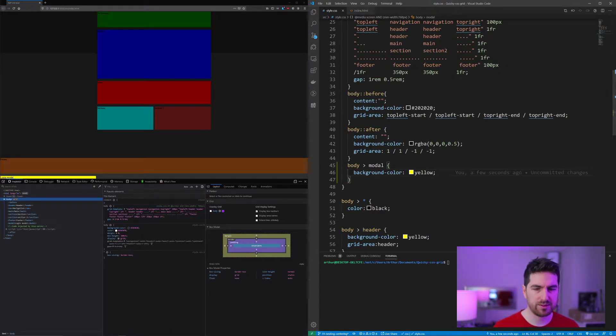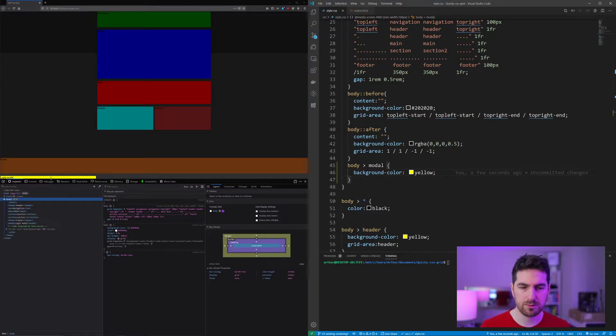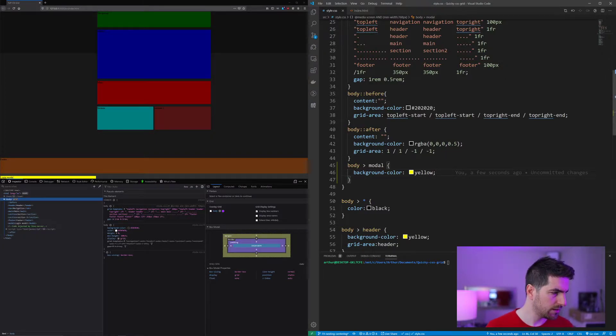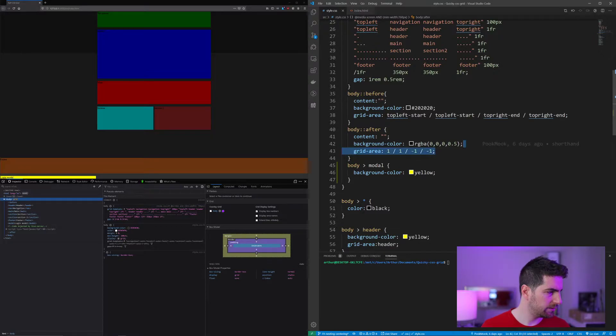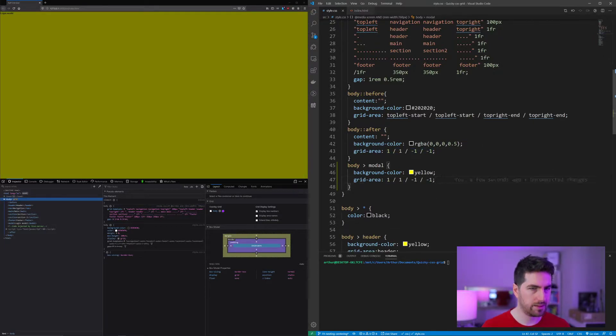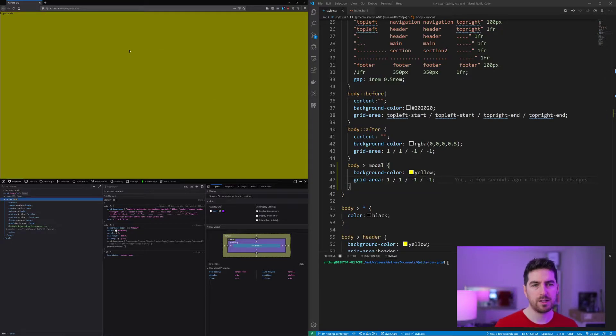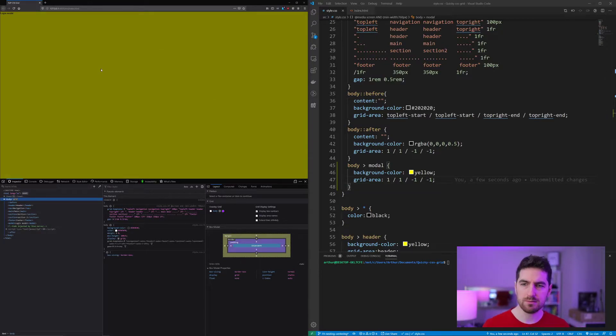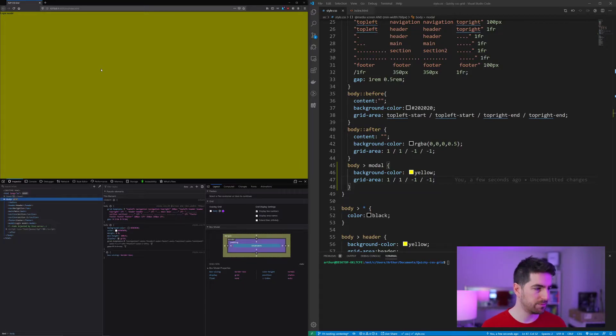So you can see the modal goes at the bottom. And we are going to use grid-area on top of everything. Now you can see it's not really yellow because it is behind our backdrop.